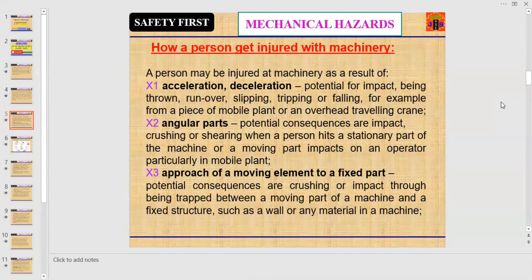Number one: acceleration and deceleration — potential for impact, being thrown, run over, slipping, tripping, or falling. For example, from a piece of mobile plant or an overhead traveling crane.